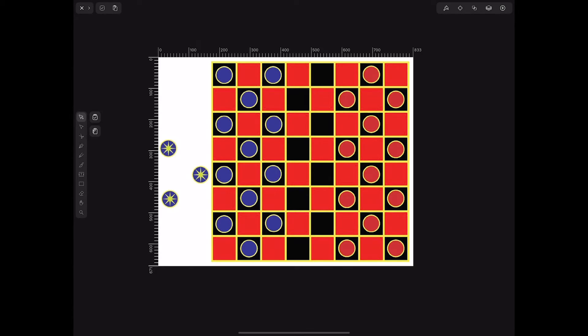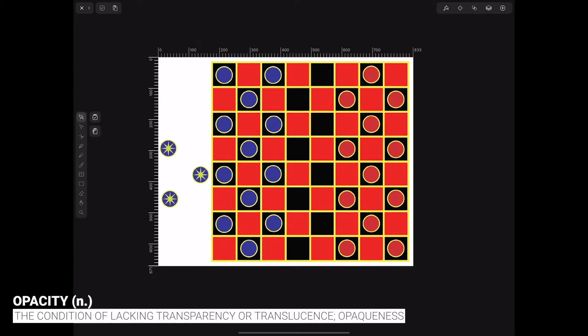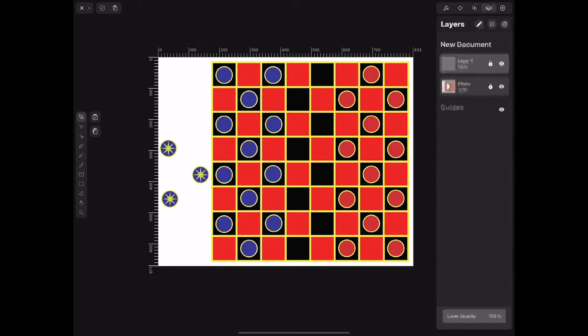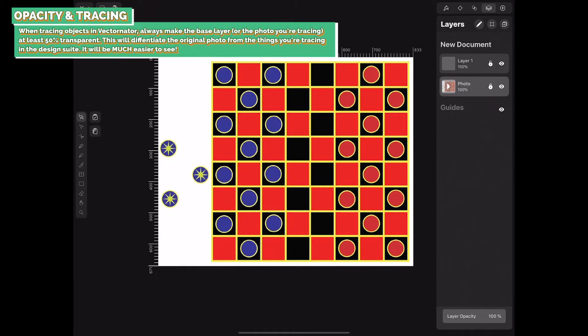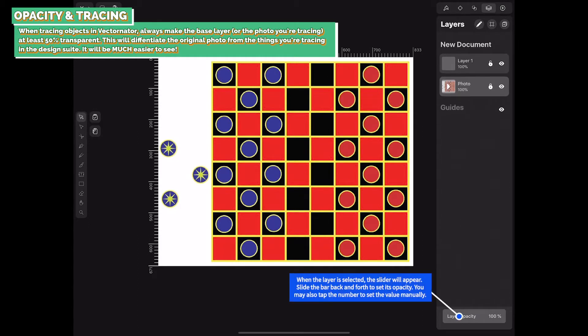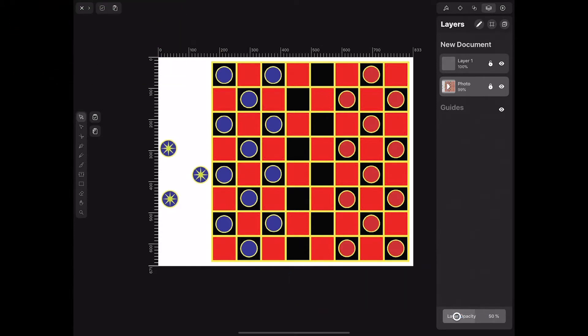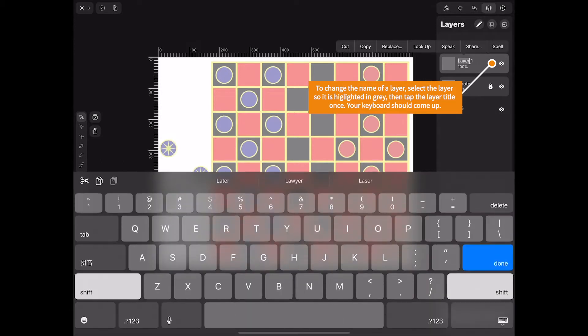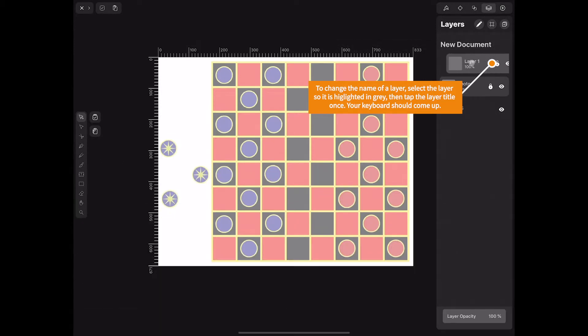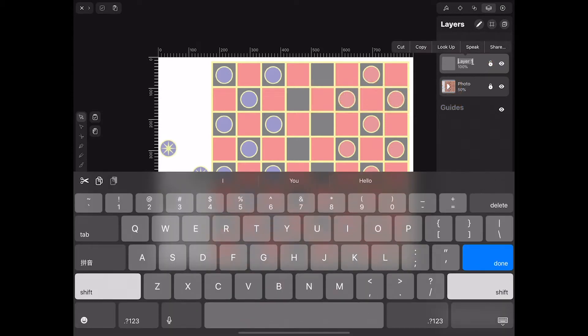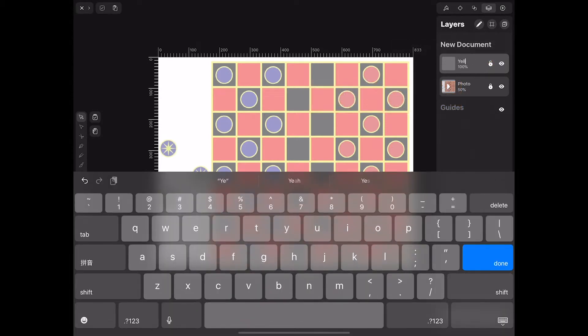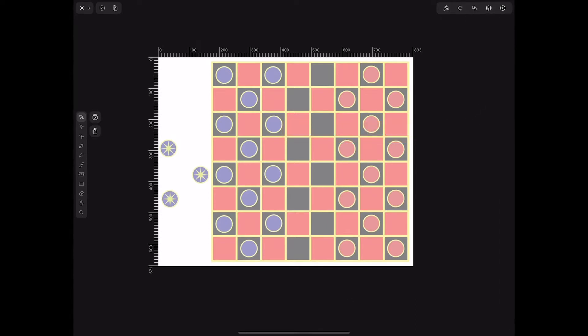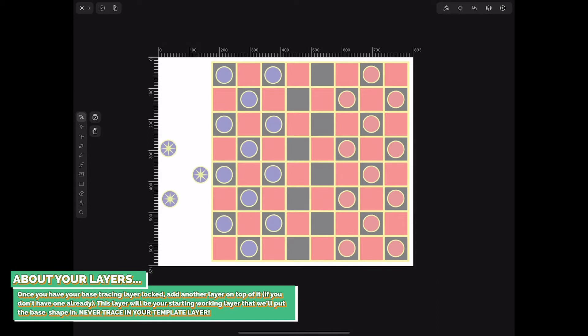Whenever you're tracing something, you need to adjust its opacity. Because otherwise you'll have the exact same saturation of color for both your object and what you're tracing. Always make the base layer at least 50% opaque. And when you have that layer selected, you can adjust the bar down at the bottom. And then once you have that layer adjusted for opacity, rename it. To change the name of the layer, select the layer so it's highlighted in gray, and then tap the layer title once your keyboard should show up.